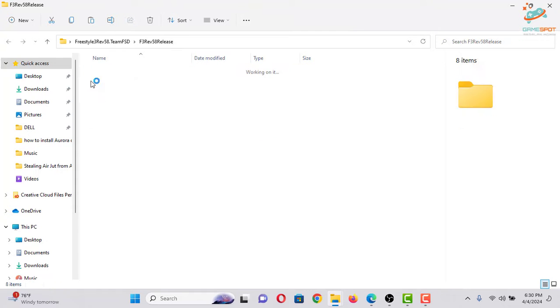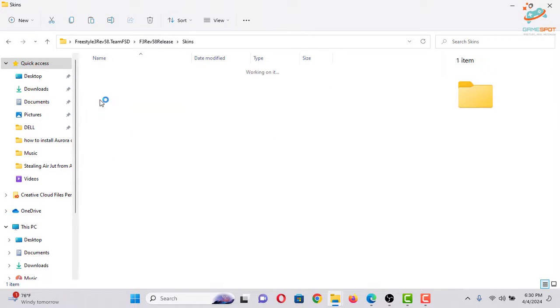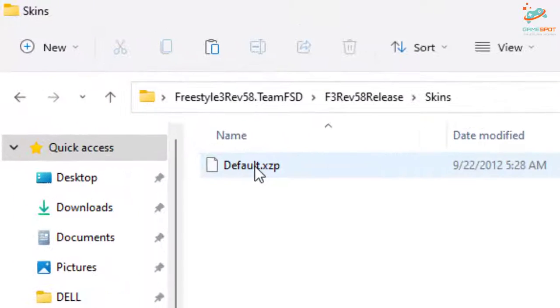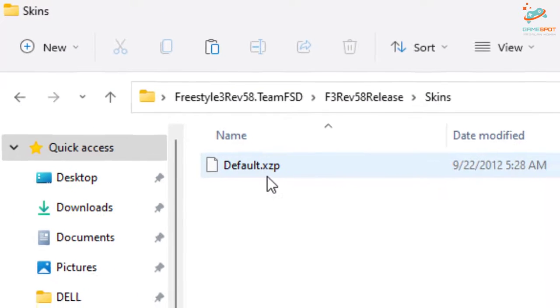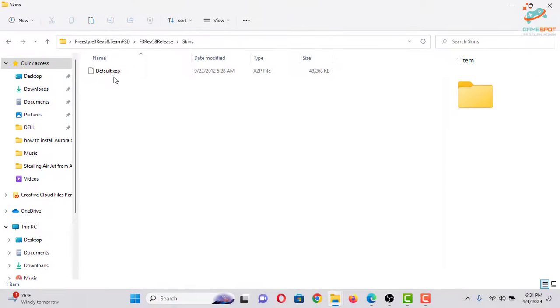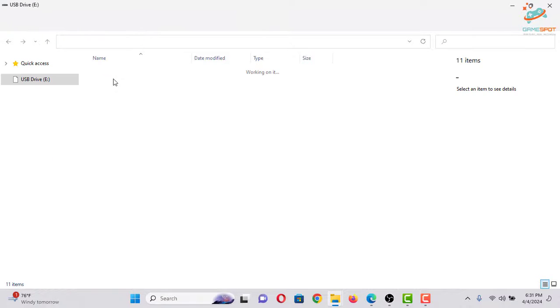Now go to this folder and now go to Skins, and you can see this is default.xzp. This is the skin file. Now let me plug in my USB device inside my laptop. Now make sure it is already formatted by Xbox 360.